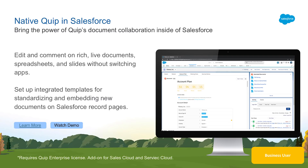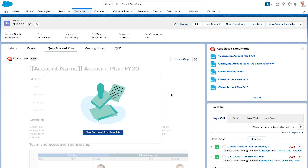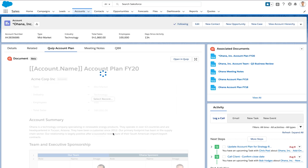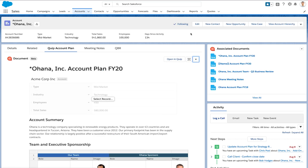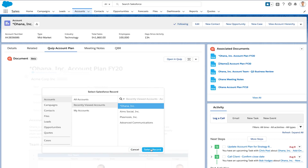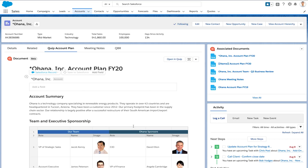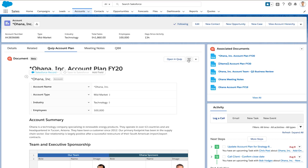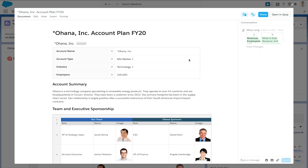Let's take a look at a demonstration to see how it works. Mary starts in Salesforce and clicks Create from Template to generate a standardized account plan that's mandatory for all reps to complete for opportunity and account records. This helps ensure every account team is on the same page for every customer account.